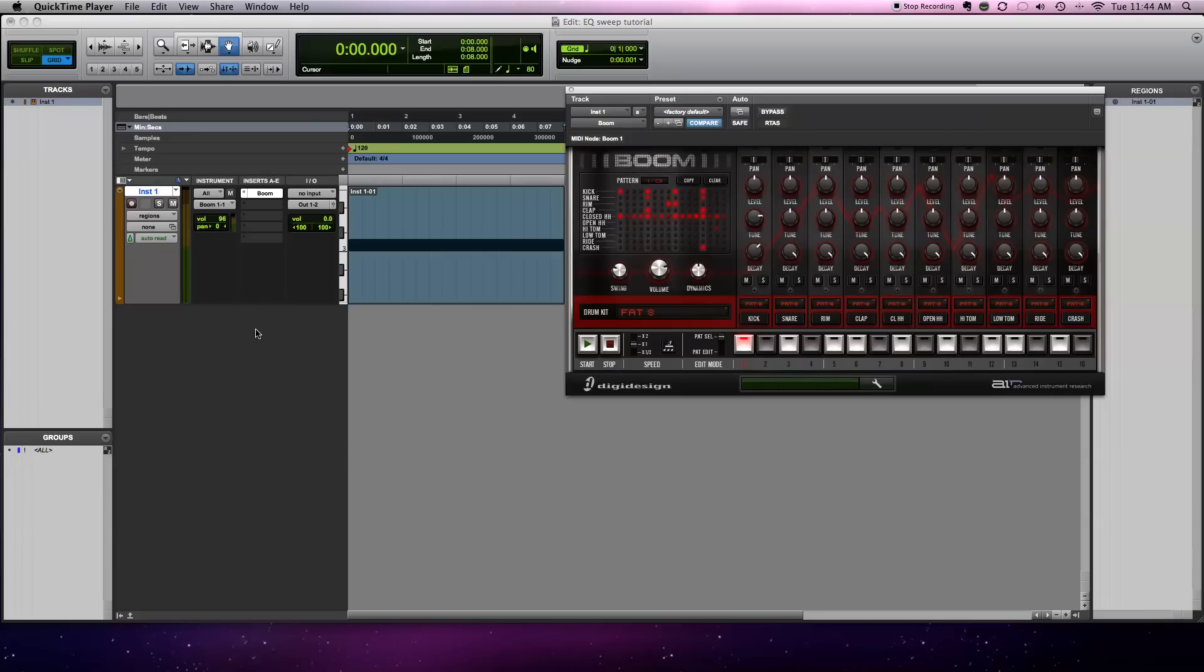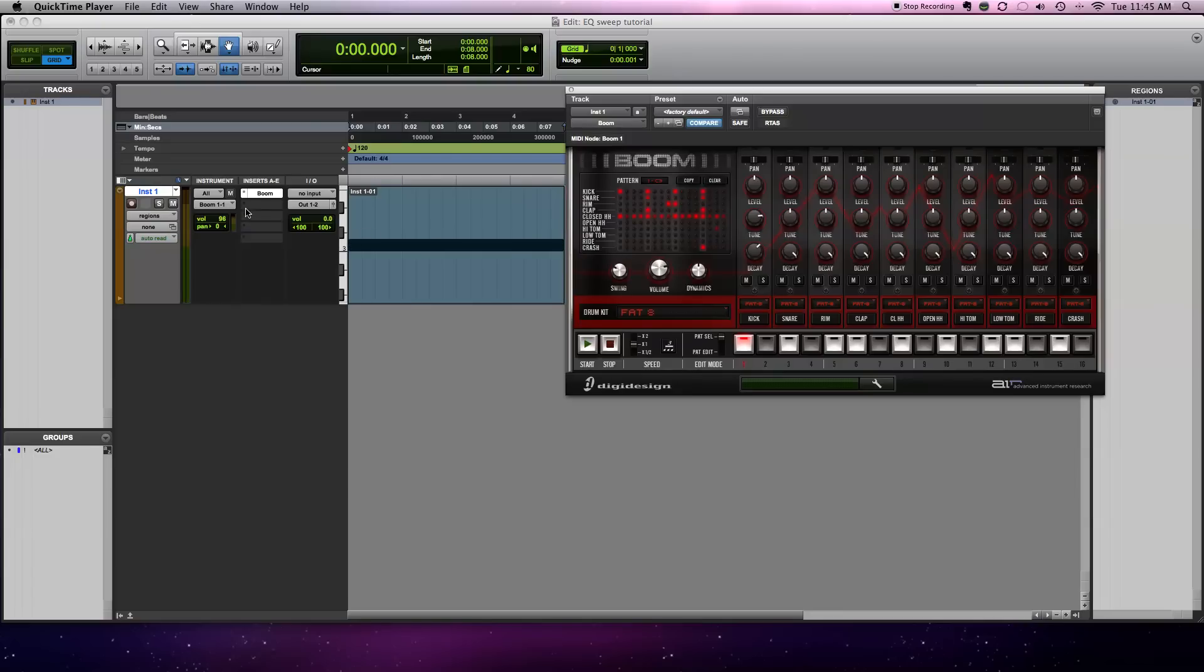So here's a tutorial on EQ sweep and you can use any type of instrument, track or loop - anything you have to do this. But I chose to use BOOM and FAT8 is the setting that I chose. I did a four measure loop here and let's take a listen to it, just natural.